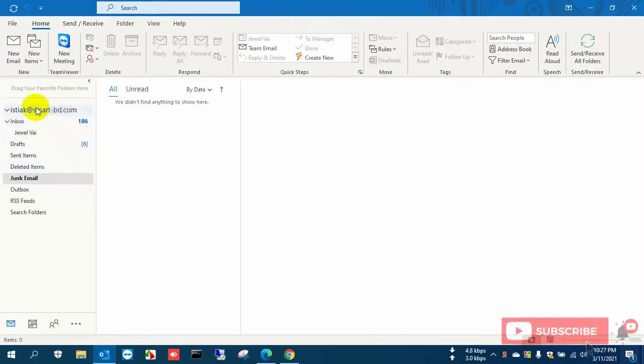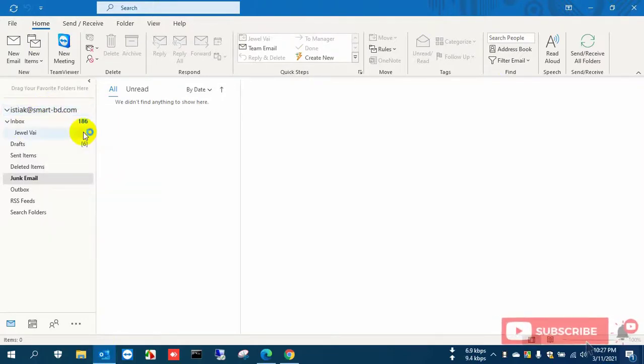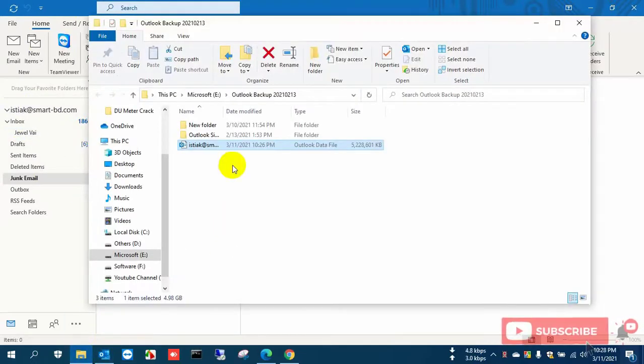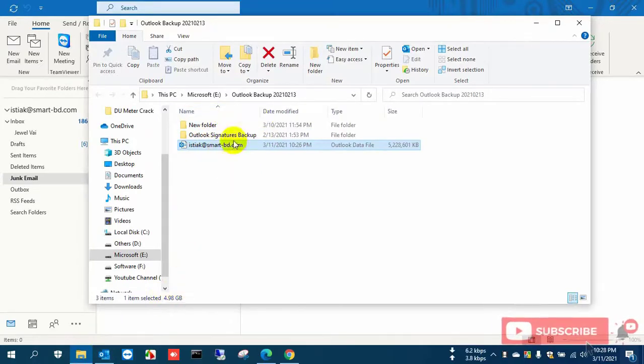You need to go to Outlook and right-click on your mail address and open file location. After this, the file explorer will open and you can see here the PST file or Outlook data file.